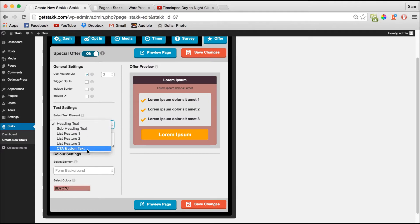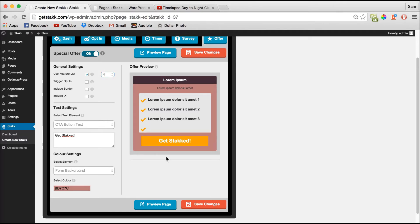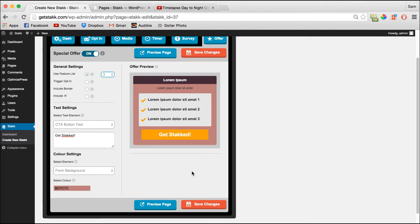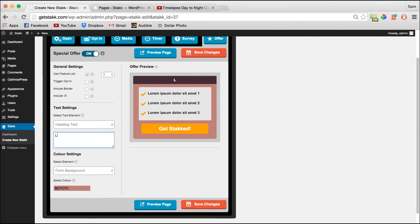Then we'll change the button text. I'll leave the other features as the default text for now for demo purposes. Save our changes, remove the subheading, and edit the heading to something a bit more relevant.